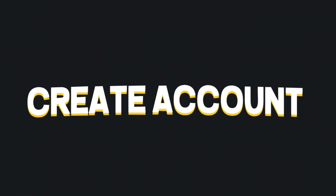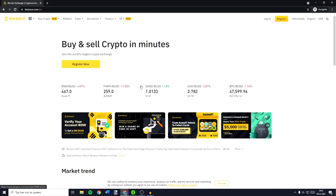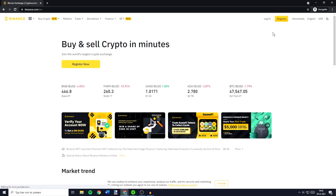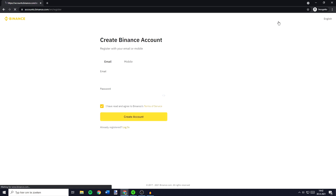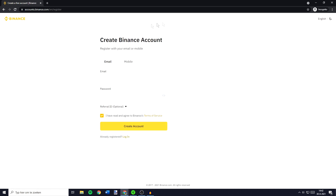The first thing I will show you in this video is how to create your own Binance account. To do this you need to go over to binance.com. You'll then see a screen looking similar to this one. You'll then need to click on the register now button or on the register button in the top right. You'll then see this screen and here all you need to do is to fill in your email and your password.